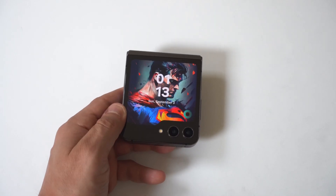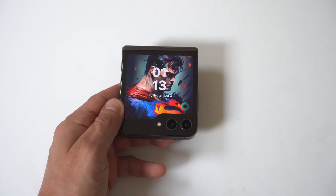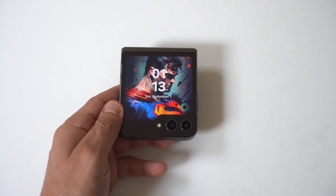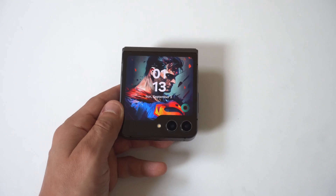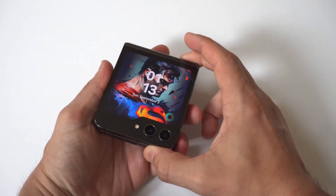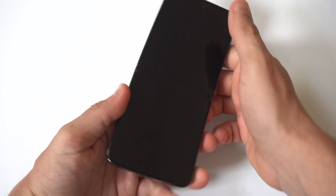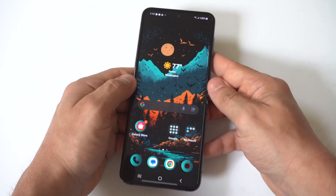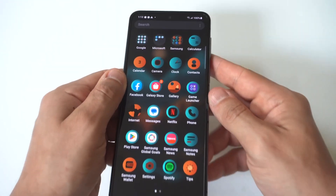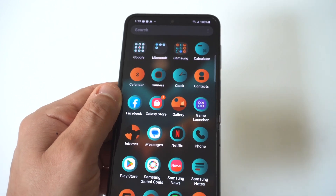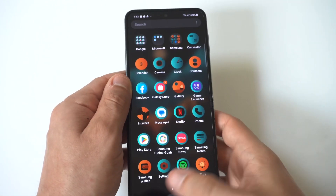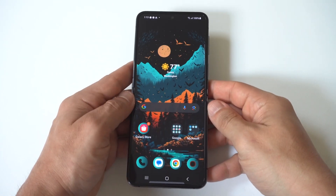I'm going to be giving you guys a major tip on how you can hide apps on your Samsung Galaxy Z Flip 5. The issue is, back in the day, all you had to do was go into your app drawer to make this happen. There would be a little three-dot icon that you'd click on to hide apps. But fast forward to today, this option no longer exists.